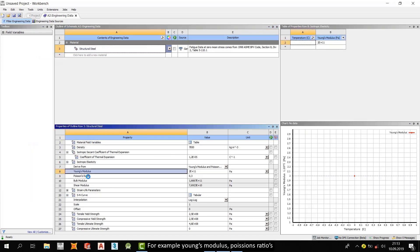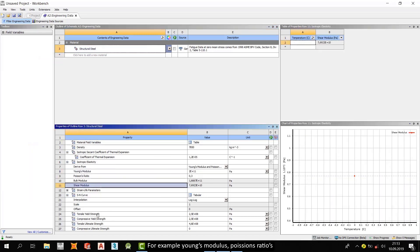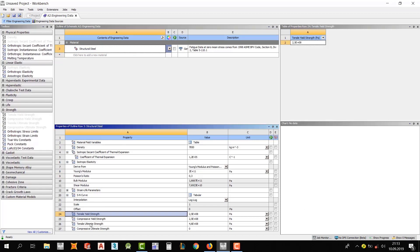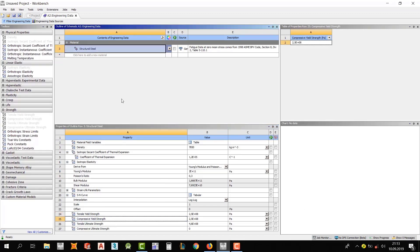For example, Young's modulus, Poisson's ratio, shear modulus, tensile and compressive ultimate strength. This kind of properties here.